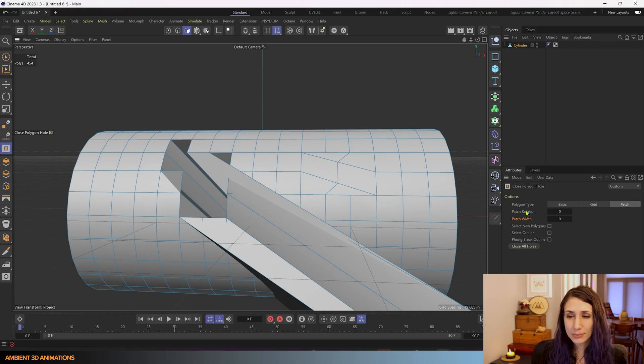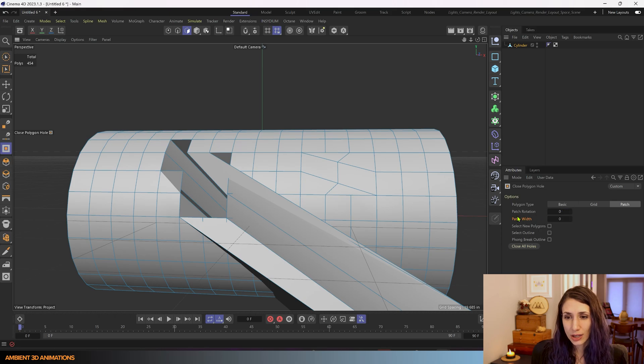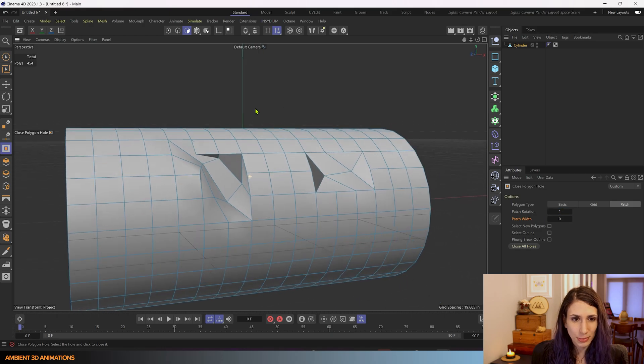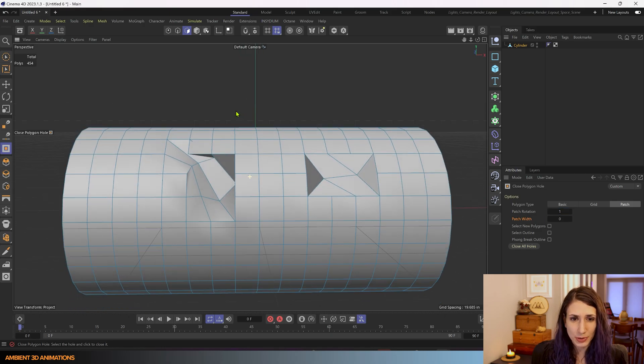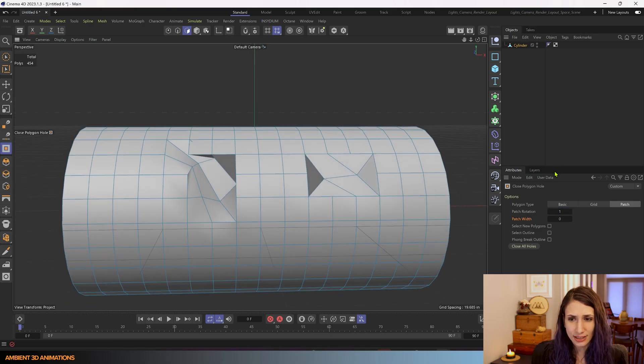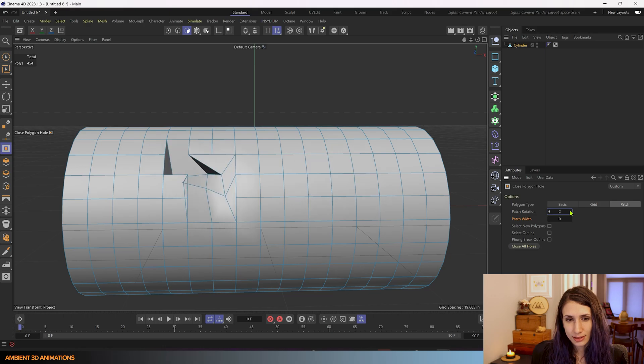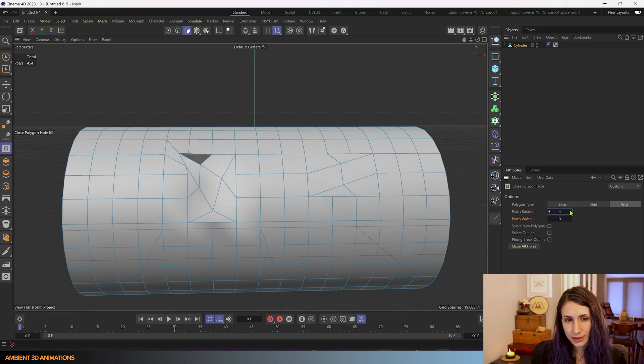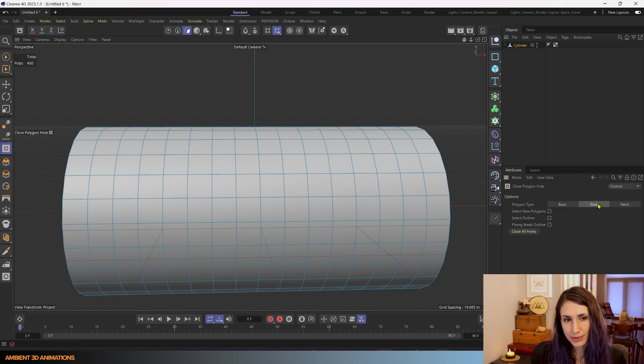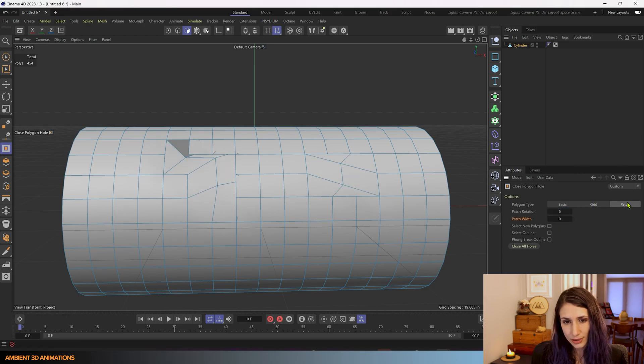You can try making some adjustments to it with patch rotation and sometimes that helps. Like this looks a little bit better than what it was before even though it's not great. But really for a hole like this it's better to just use something like grid rather than patch.